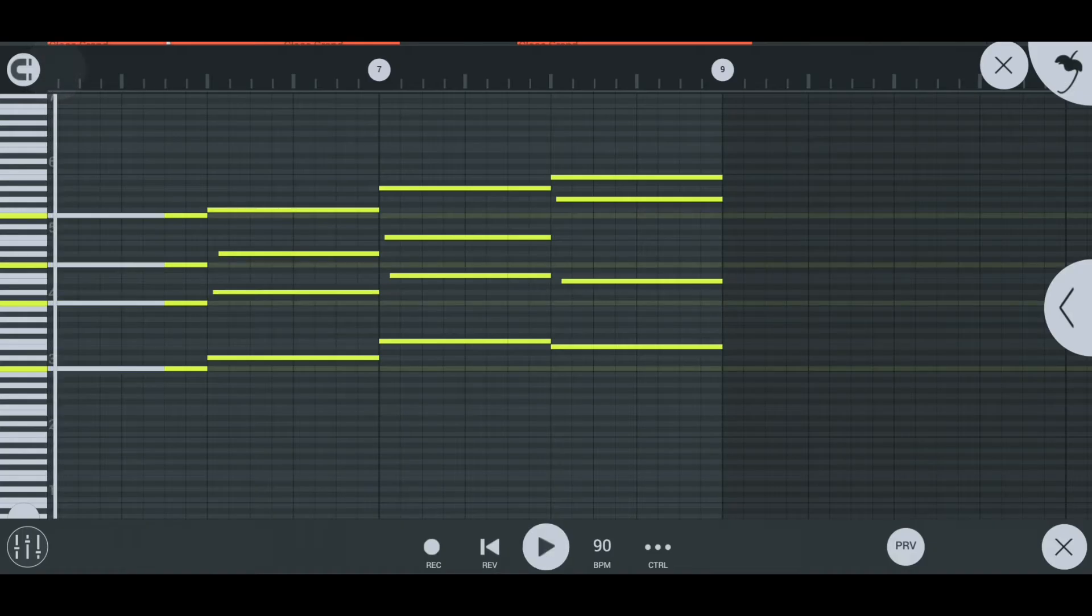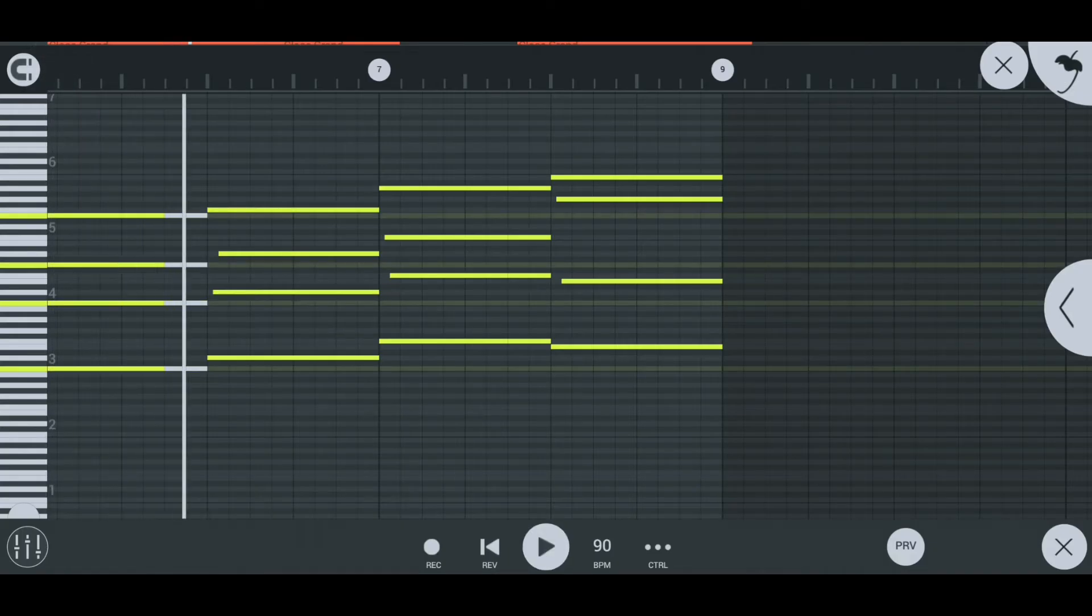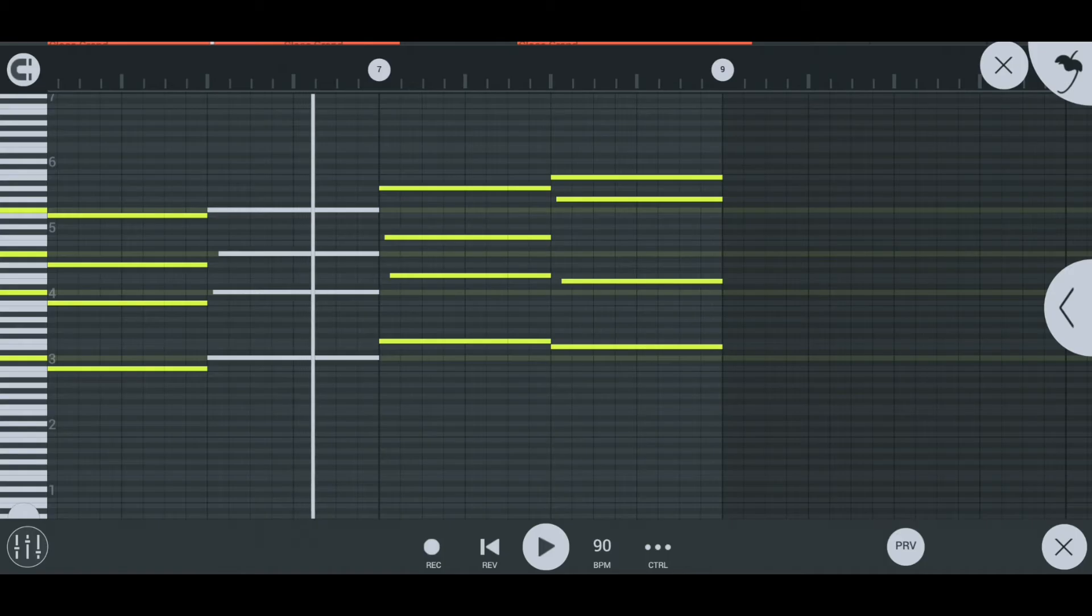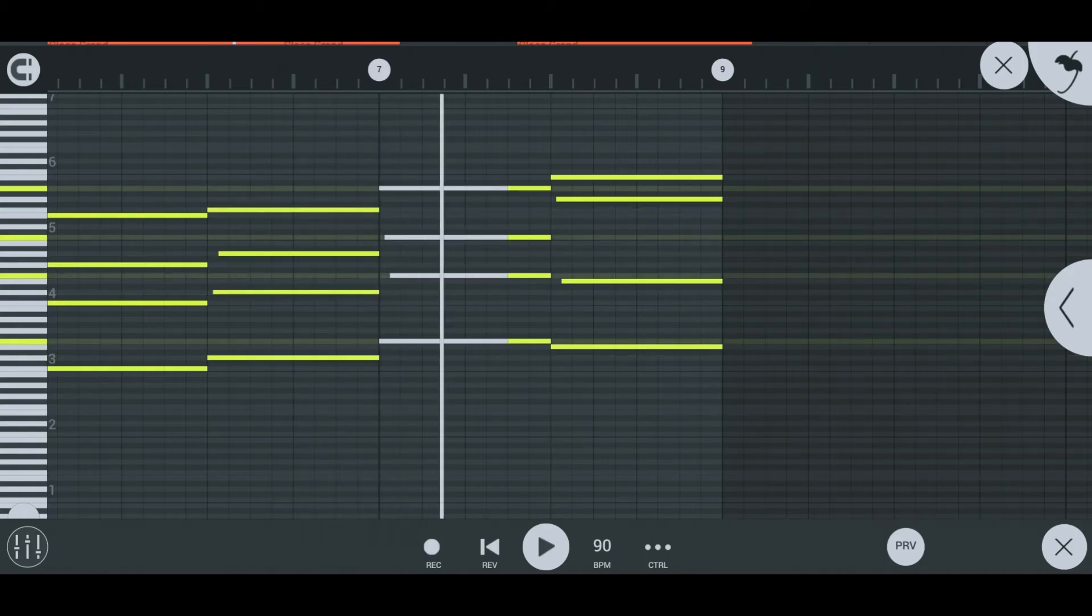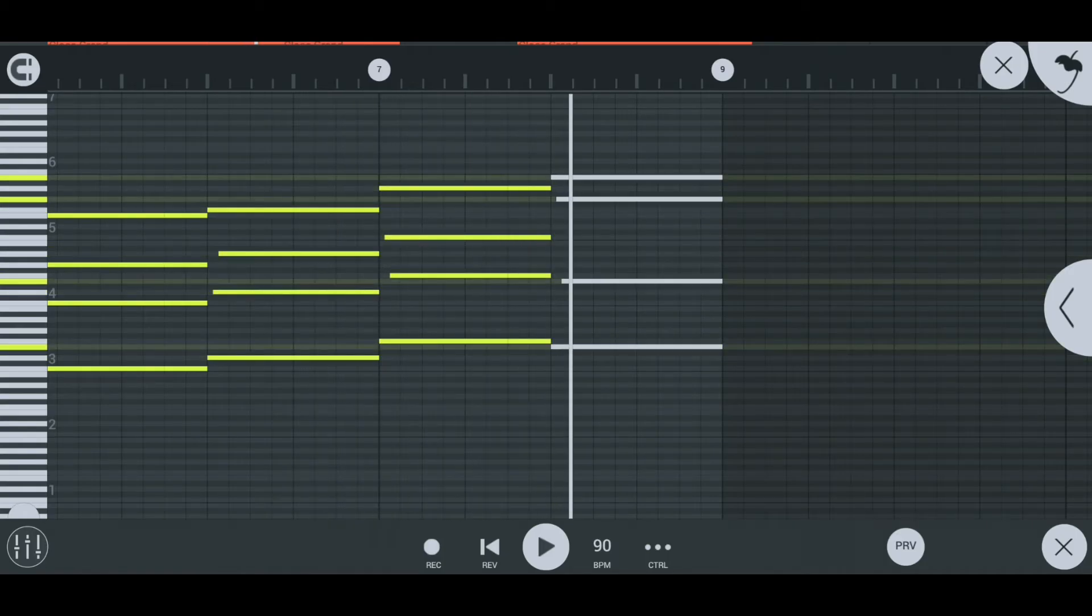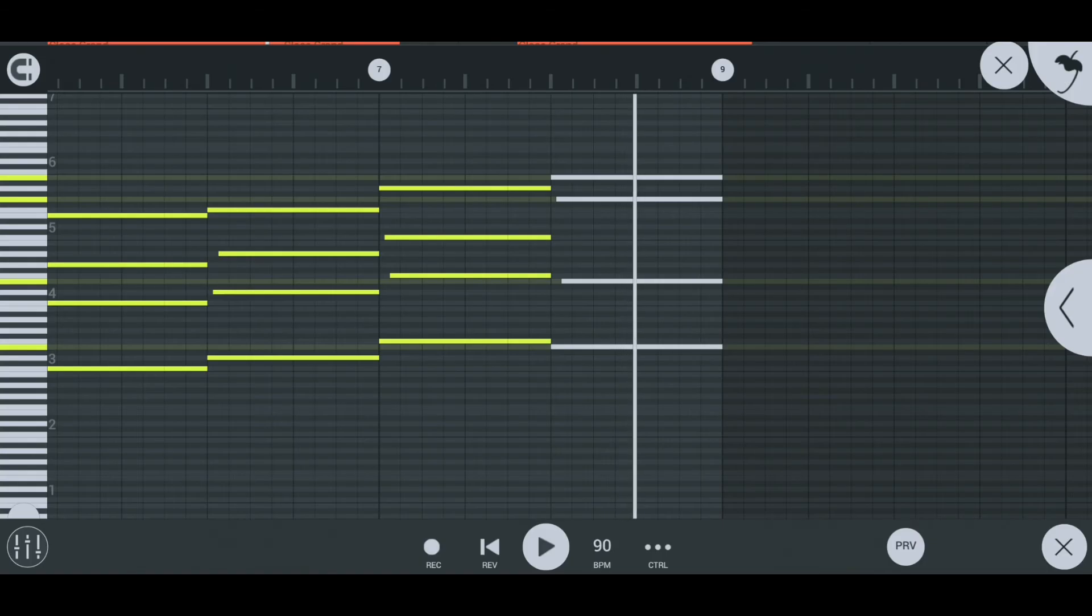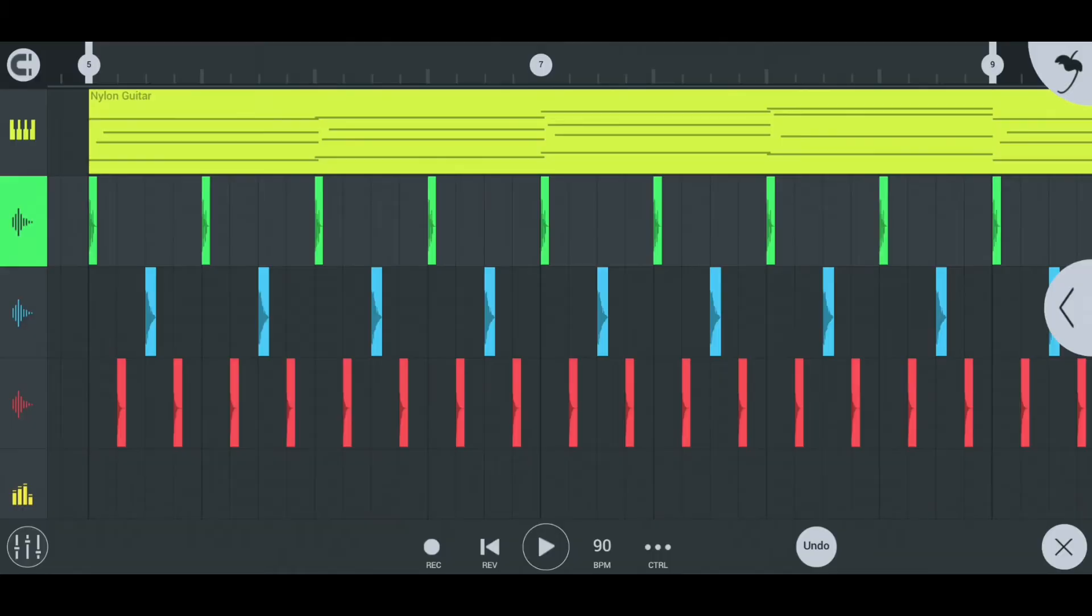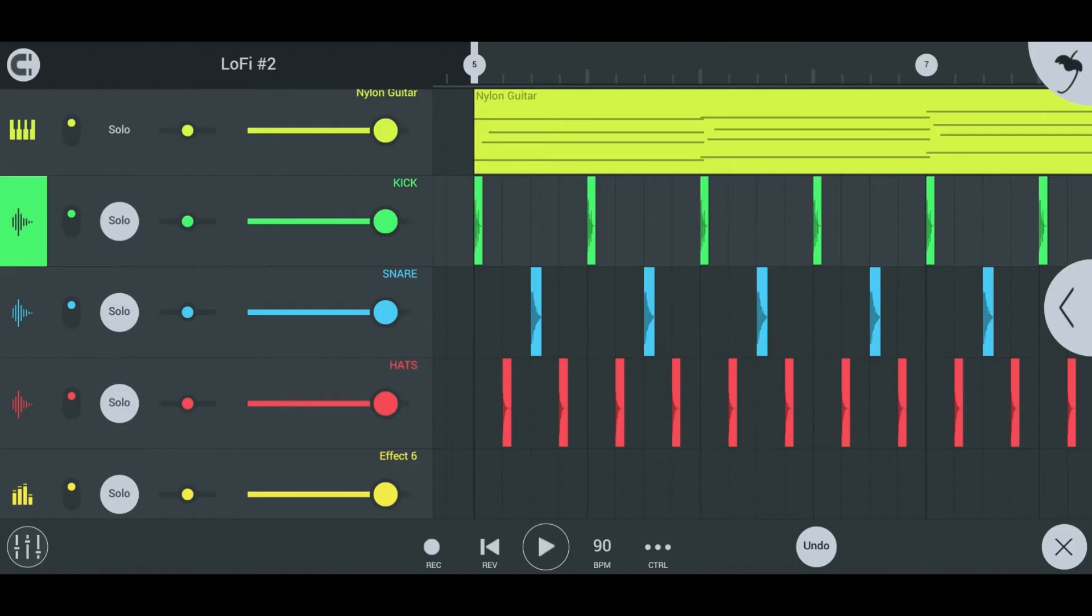Next, the drums. Find a kick, snare, and hi-hat preset you like and arrange in the hip-hop format.